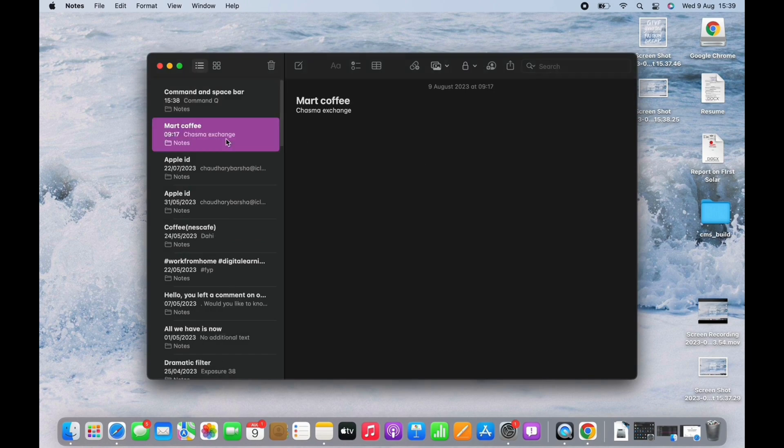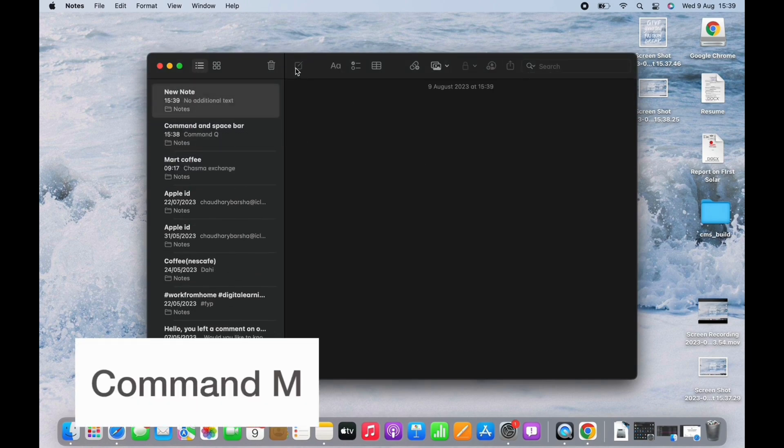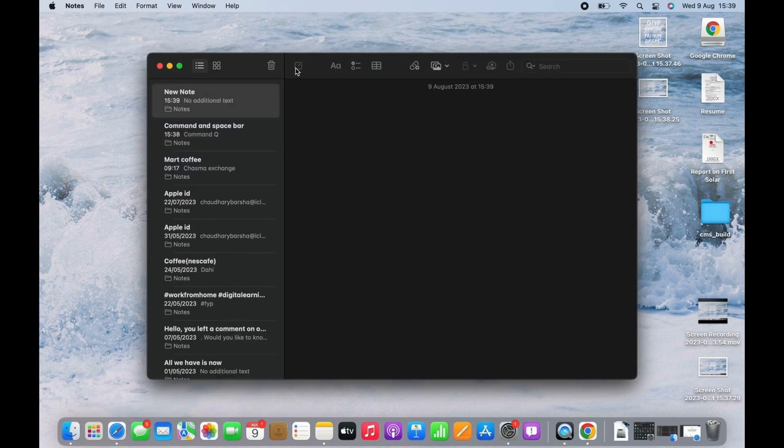Lastly, if you simply want to minimize an app, press Command M, but its preview will still show on the right side of your dock.